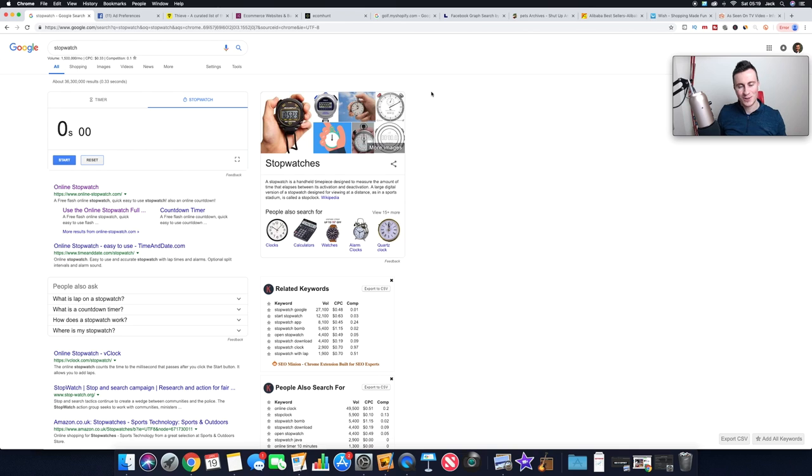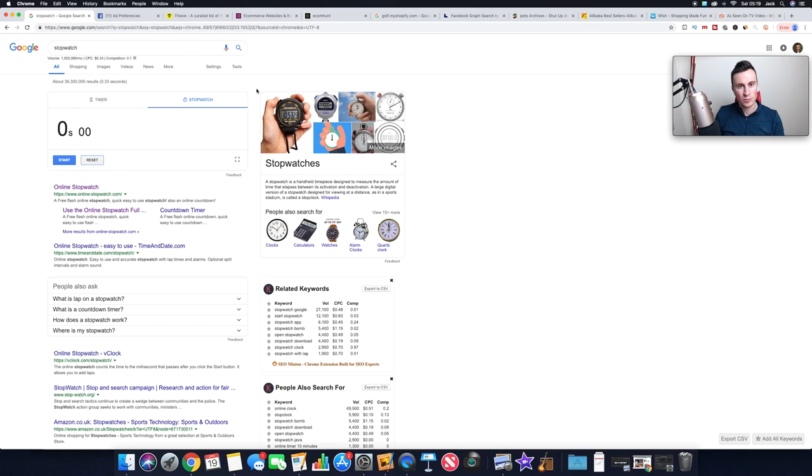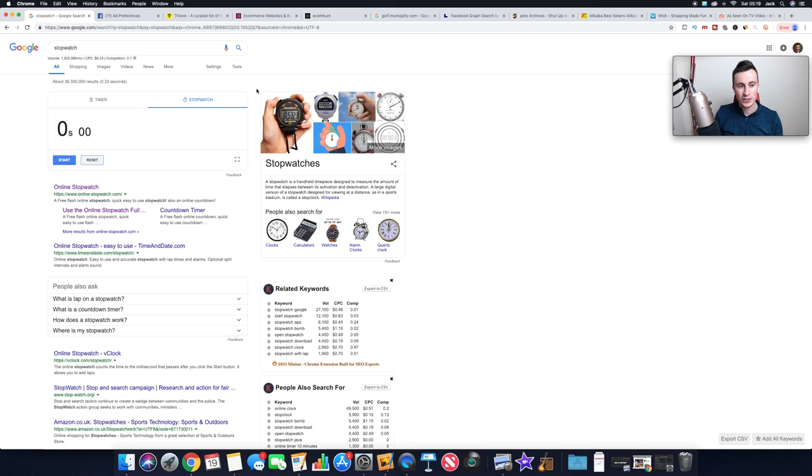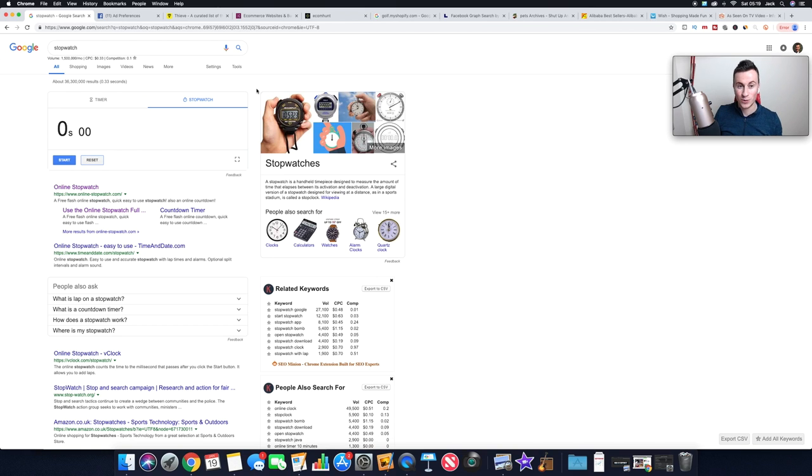What is going on, guys, welcome to my computer. So 10 different product research methods in 10 minutes. I've got my stopwatch open here and I'm going to try and do this in one take as well, just to keep it as legit as possible, which is going to make it very interesting because I'm not naturally very good at talking on camera.